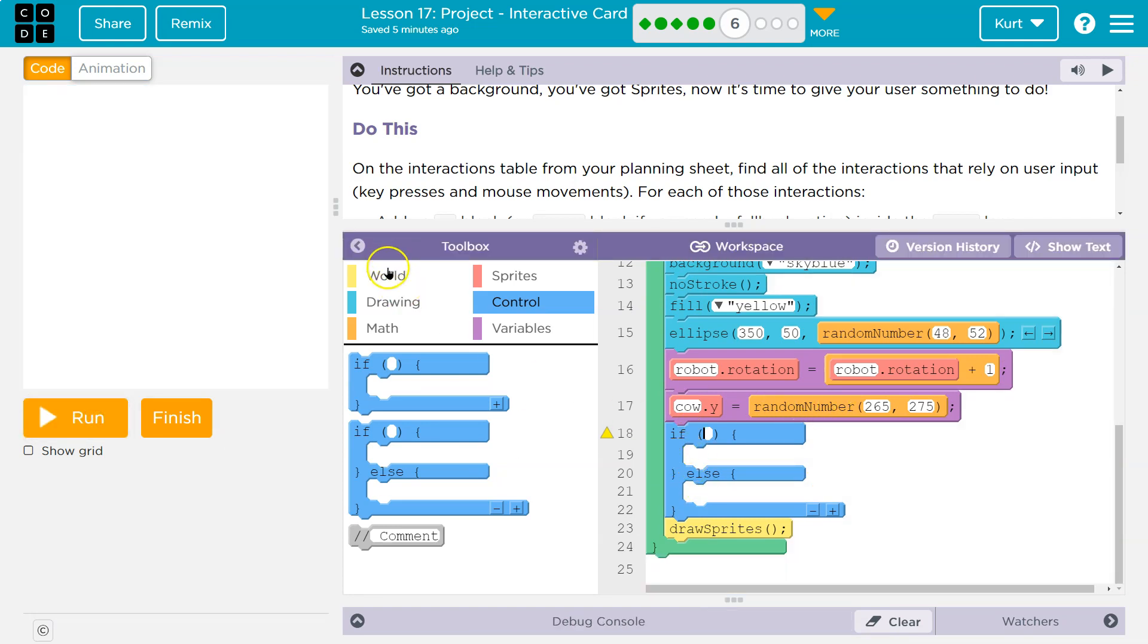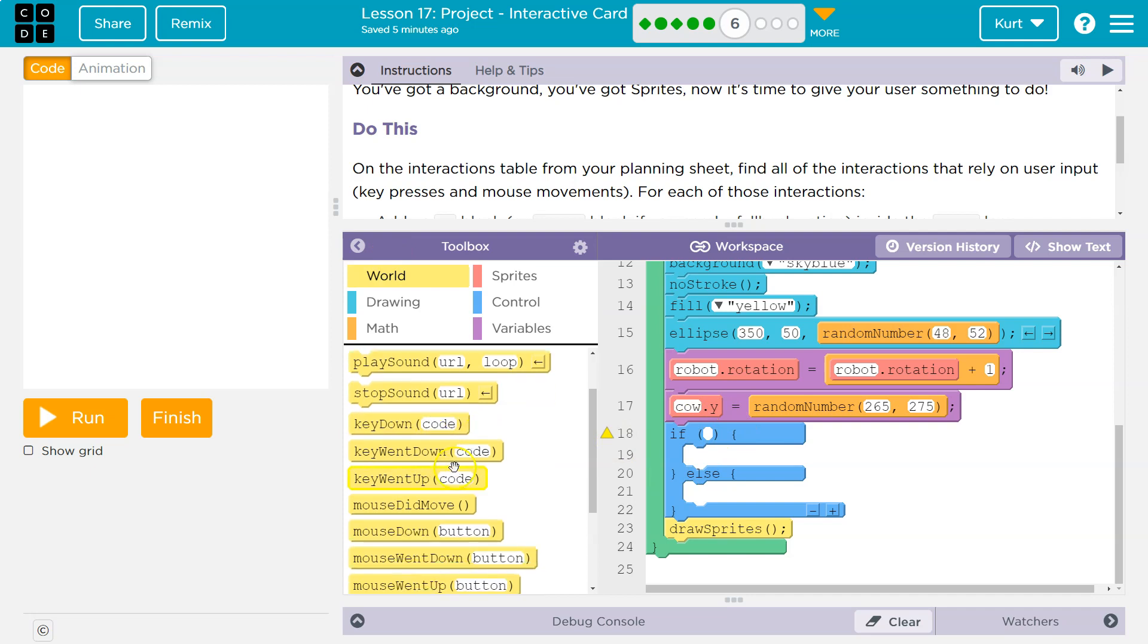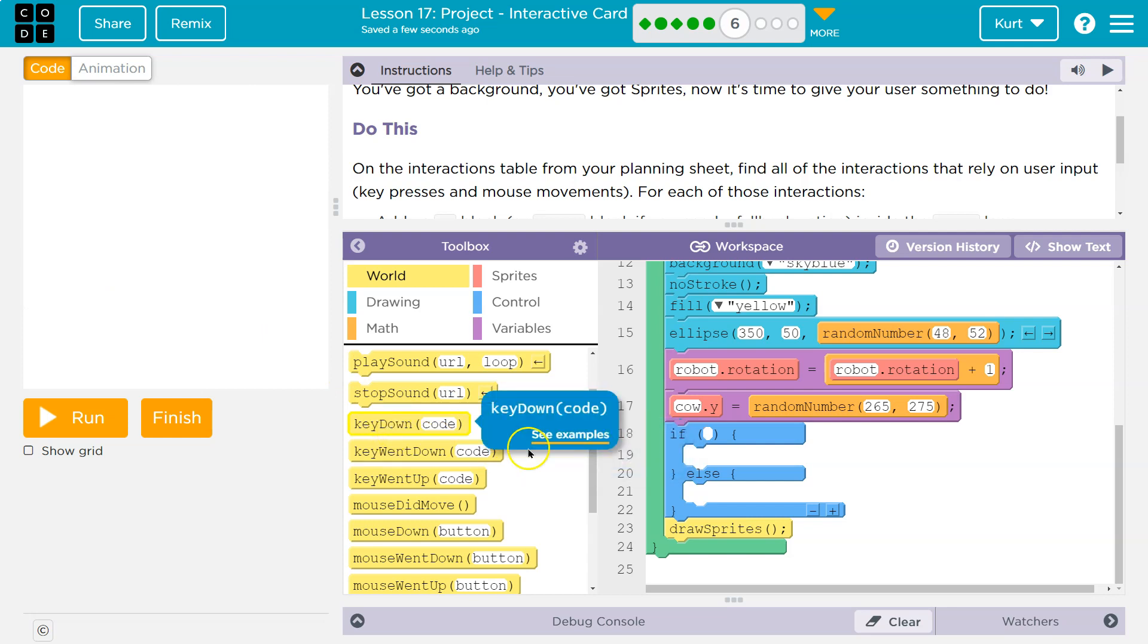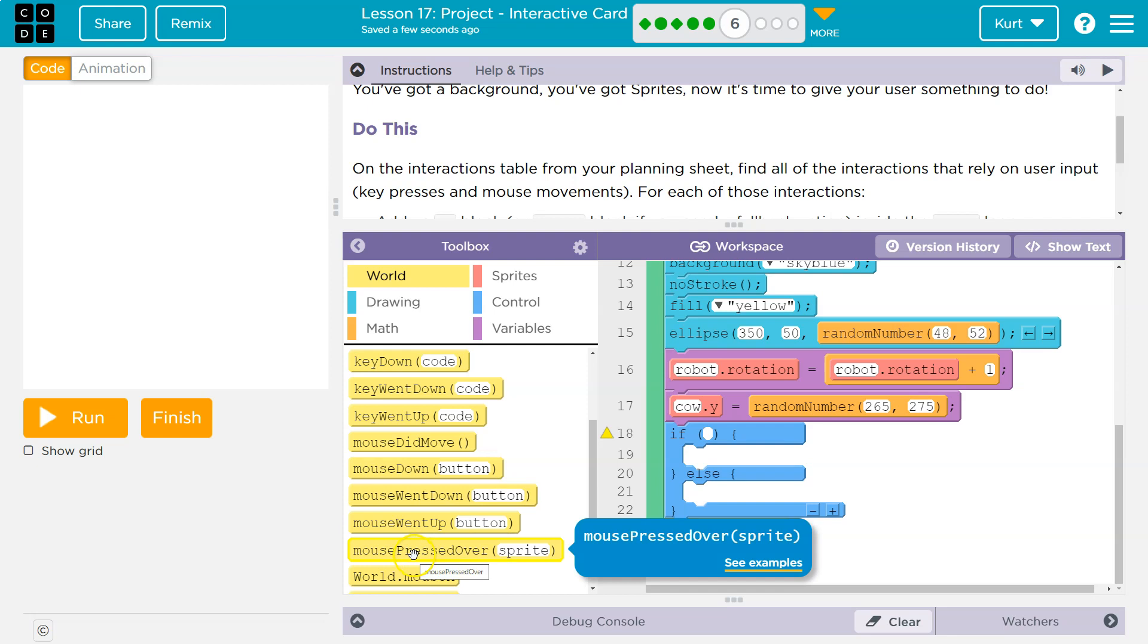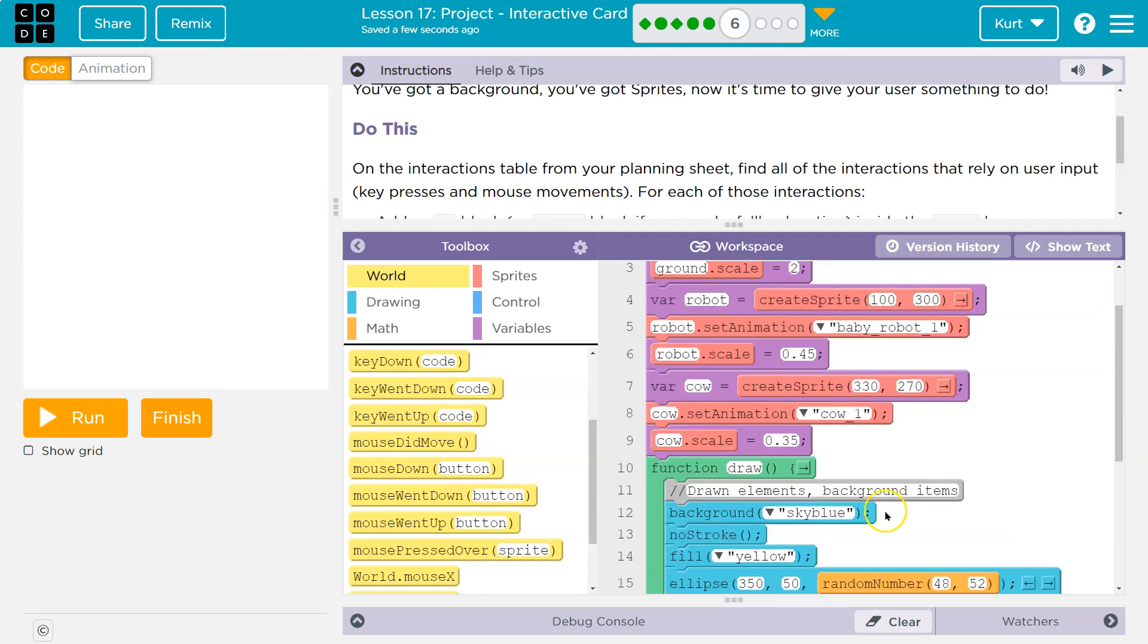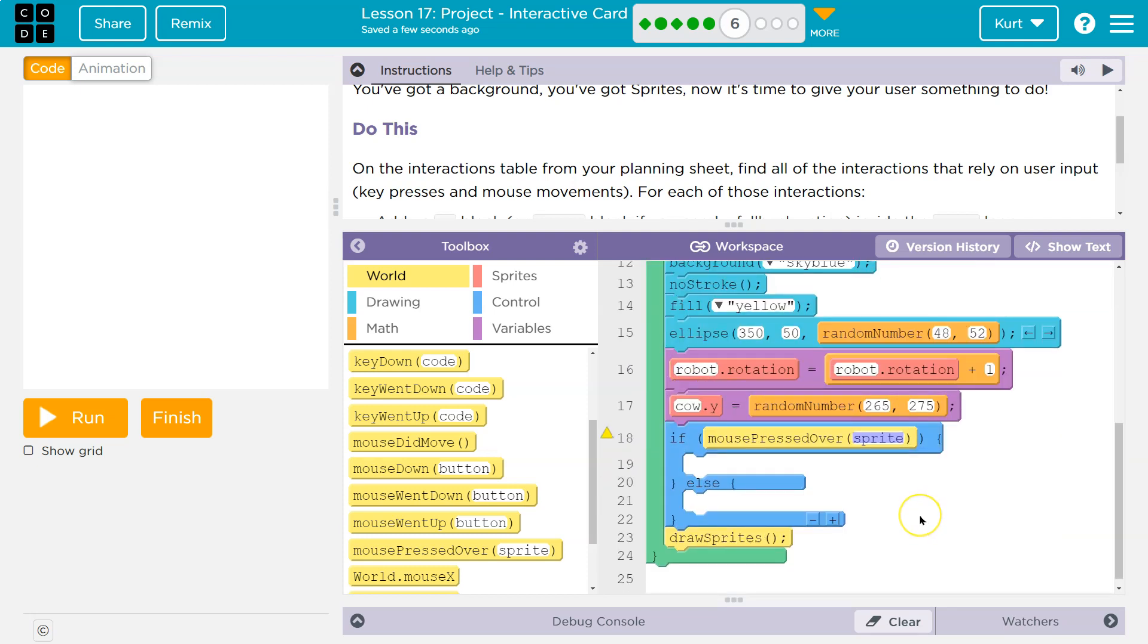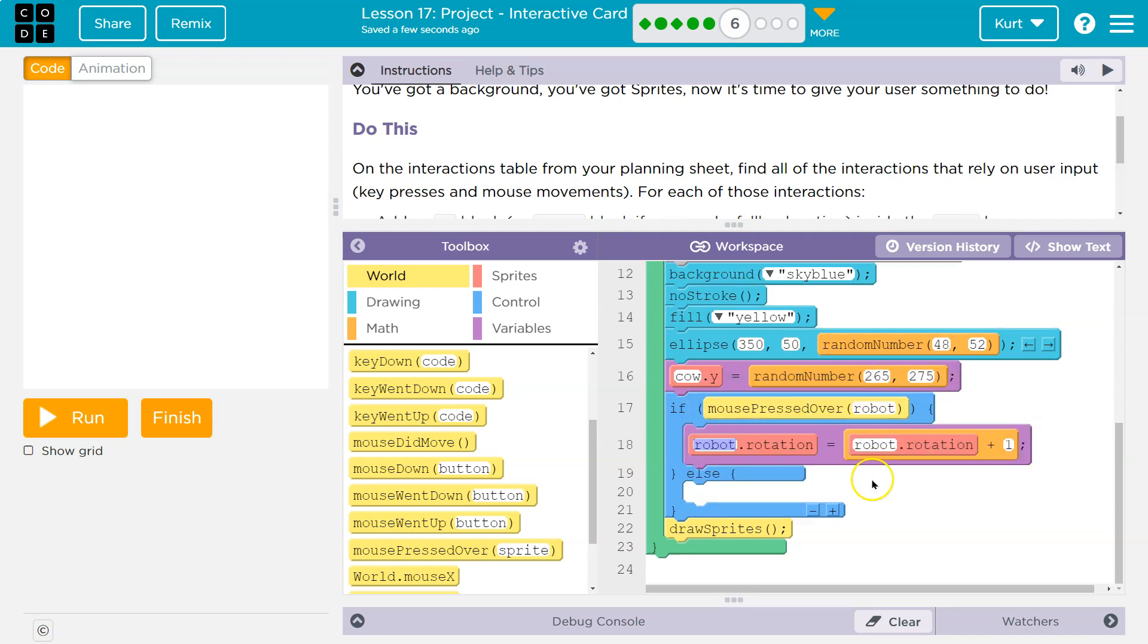Now what did I say? I was going to check if what? If the mouse was down. So I guess maybe not down over the robot. Oh no, press down. Mouse pressed over. Perfect. That's a new block. I didn't see that. So if the mouse is pressed over, what's the name of my sprite? Robot. That seems easy enough. And now I can go ahead and do my sprite dot rotation and drop it in here.